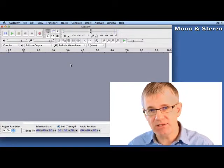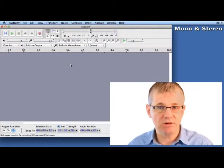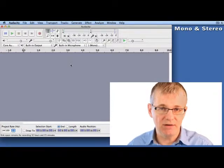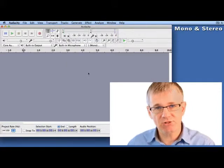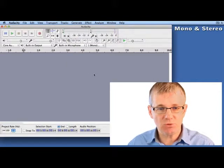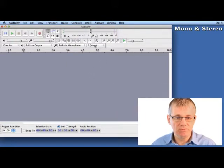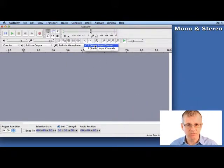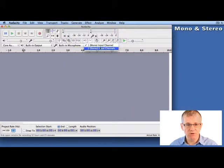Audacity has the ability to record in stereo and in mono, and it's actually quite easy to switch between the two. You can do it right here. Stereo and mono.